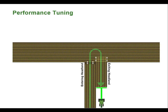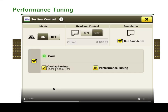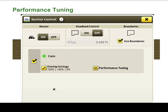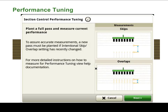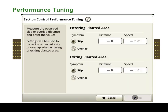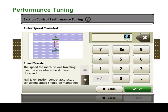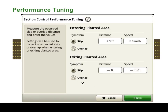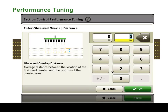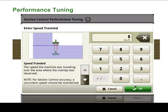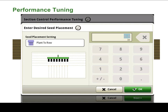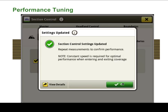Dig for seed in multiple rows and measure the average length of skip or overlap from the last seed to the first seeds in the headland row. In performance tuning on the display, select skip or overlap as needed. Enter the length measured and then enter the previously noted machine ground speed. Select your desired seed placement setting and select OK. Mechanical delay time is automatically adjusted to correct for the skip or overlap.